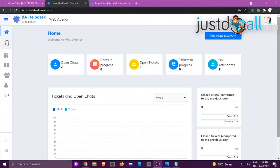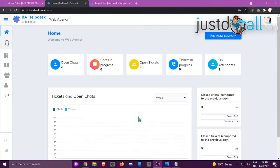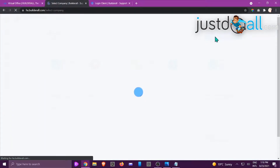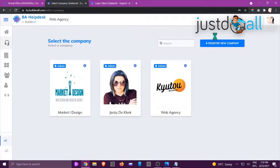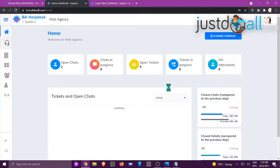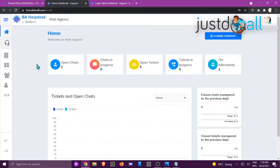Hi, this is Jackie from the Build It All team. In this tutorial we're going to look at the dashboard overview for your help desk. We're currently open on Web Agency, but if you click on Change Company you can choose which company you want to look at. I'm just going to choose Web Agency again, and this is the dashboard.